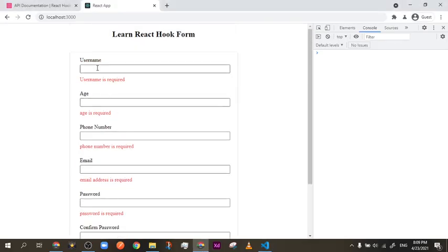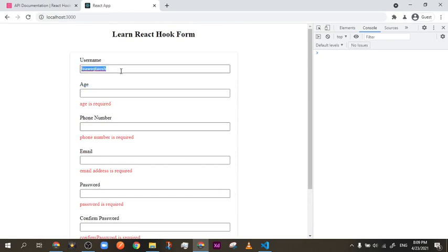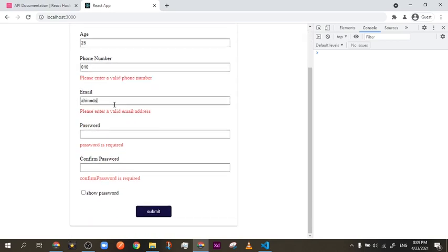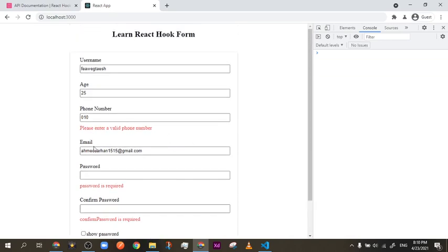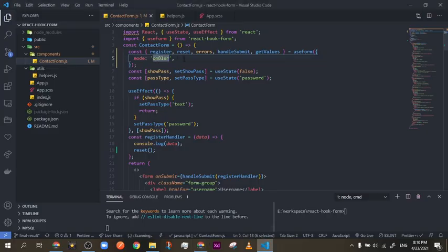If you click submit you'll still see the errors, so not having `onSubmit` here doesn't mean it will ignore errors on submit. It will show validation errors but it's a little more performant and user-friendly. It would be annoying if you type a wrong username, fill out 10 to 12 fields, click submit, and then it tells you to retype — when you could have fixed them one by one.